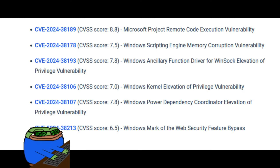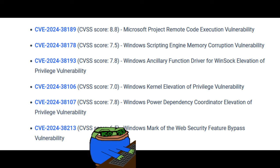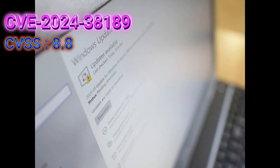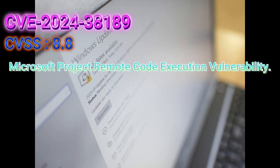And here's the lowdown on these six nasties. CVE-2024-38189, CVSS score is 8.8. This is called Microsoft Project Remote Code Execution Vulnerability.